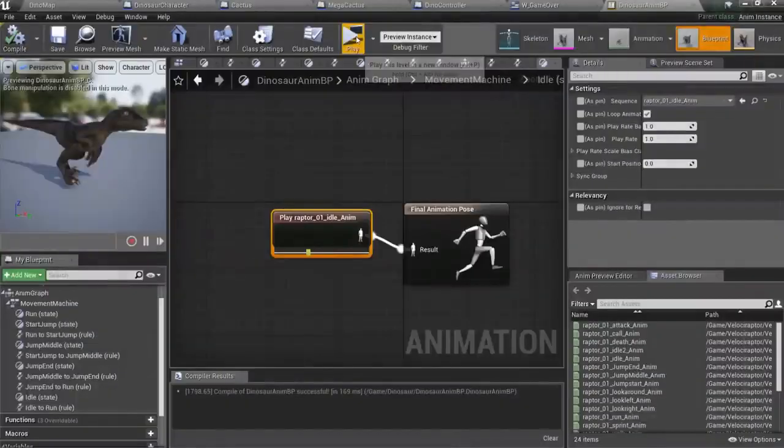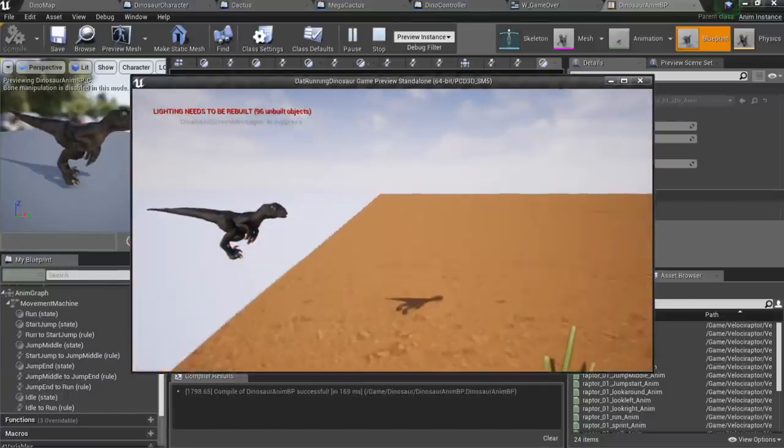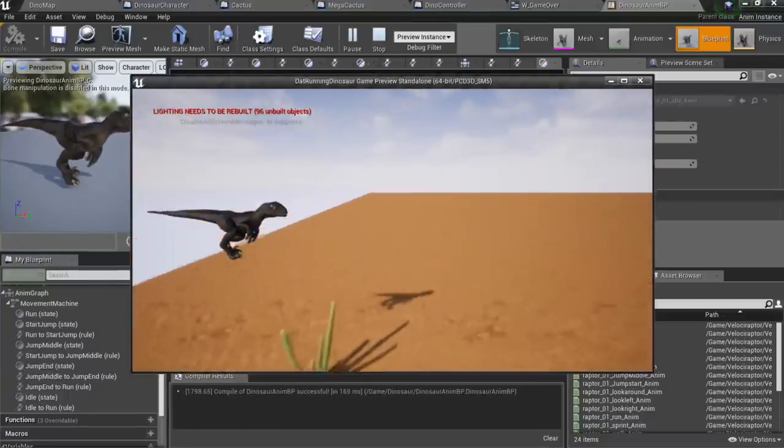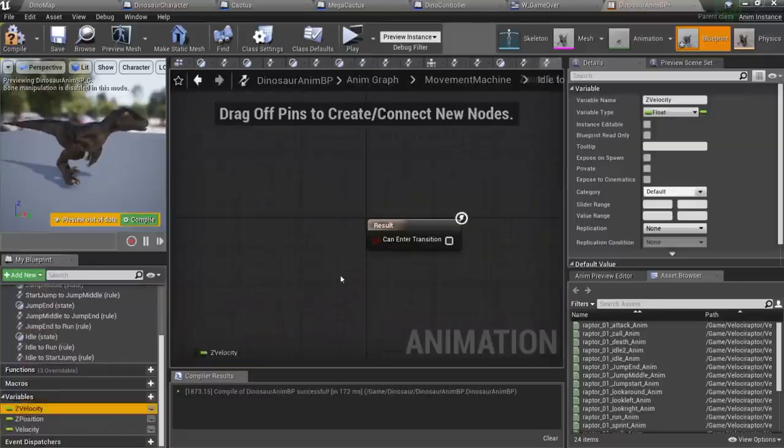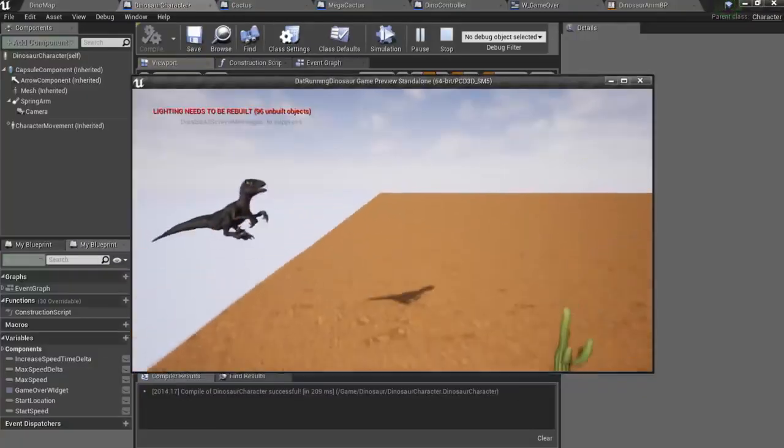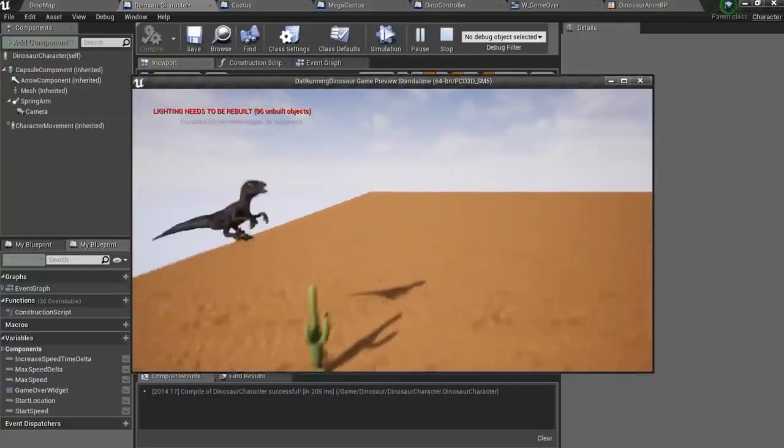So it kinda works. I've also added idle state to Dinosaur's animation automaton. It looks like this. And it doesn't work, unfortunately. Now we are good.